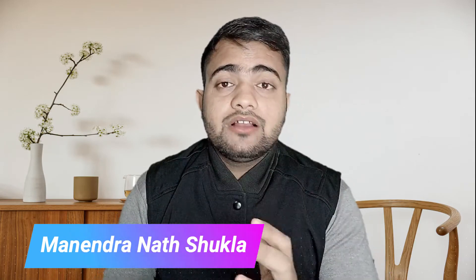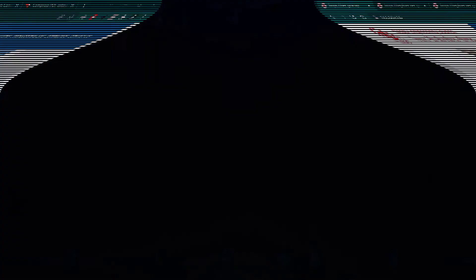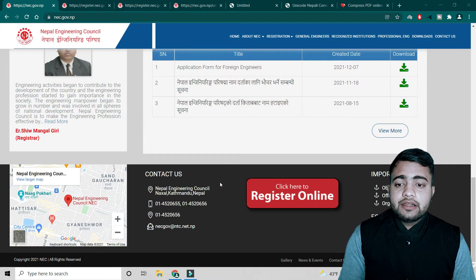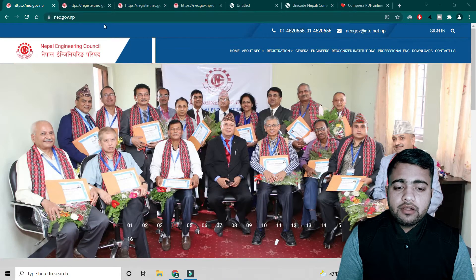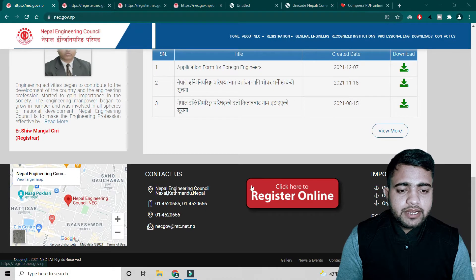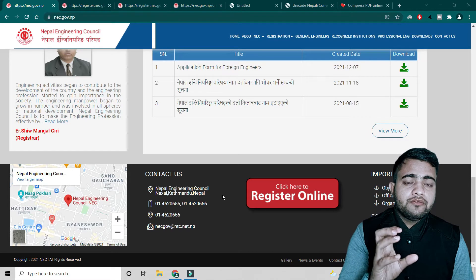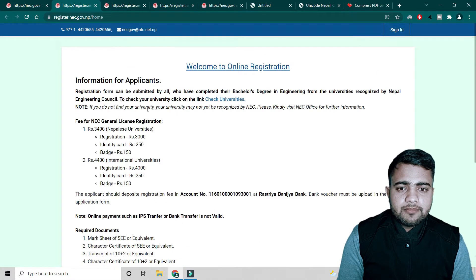First thing, you have to visit the NEC government site. As you can see here, I have already opened the government.np site. If you go down, you can check out the link in order to register yourself to the platform. I will just click it and let's see what opens.